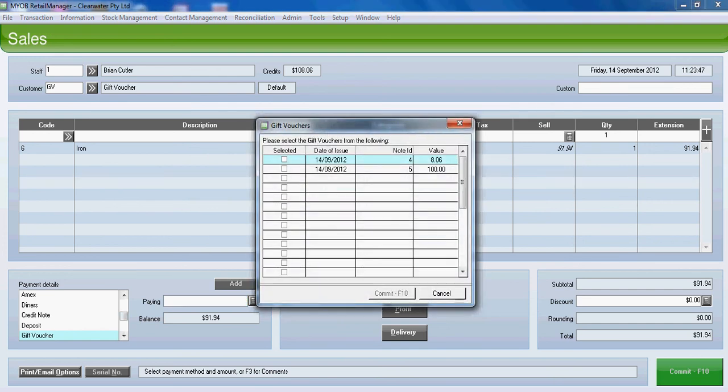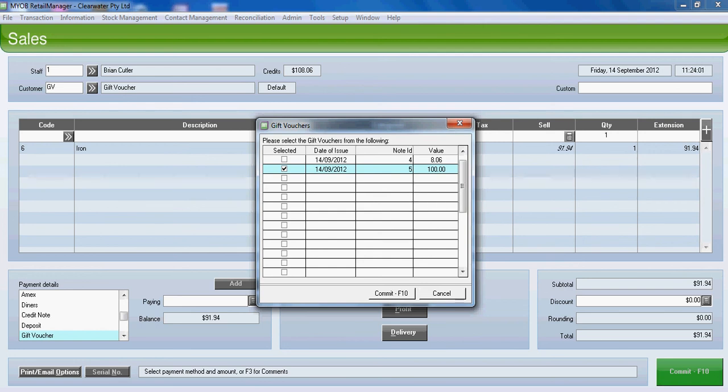Now on the list we've got two gift vouchers for gift voucher customer. We're going to select the note ID number 5 for this particular one. The other ID could be for another customer completely different. We'll commit this.